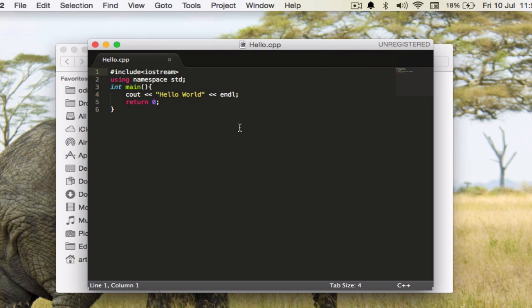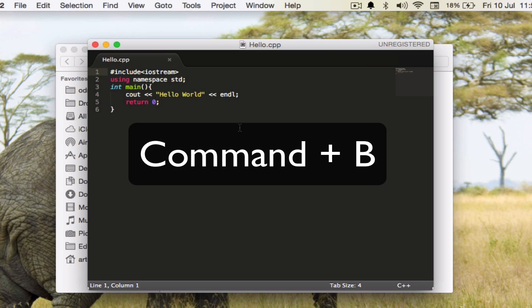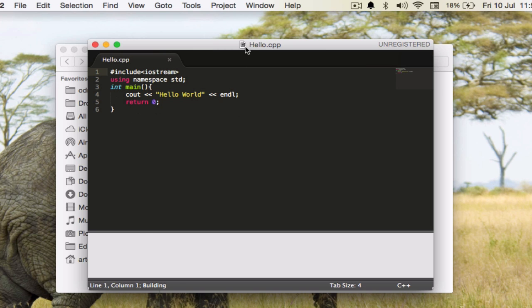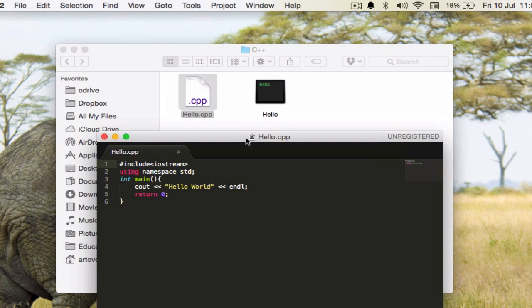Command+B would build this file and what happens when you build this file is this hello executable is created, which is very similar or rather say exactly the same thing which we did in the previous tutorial or the Hello World program using the terminal.